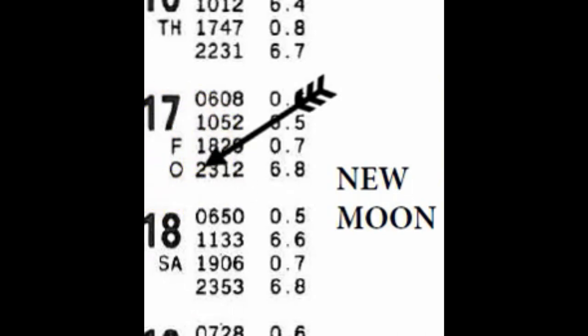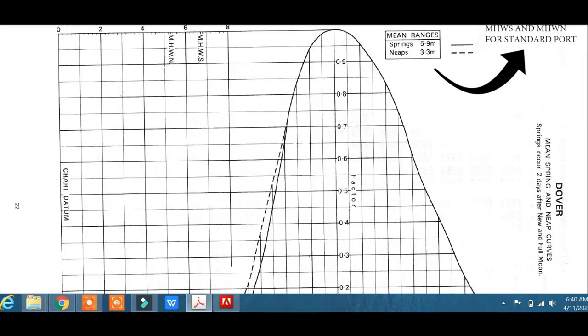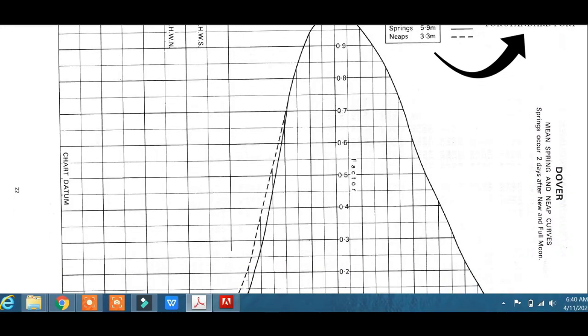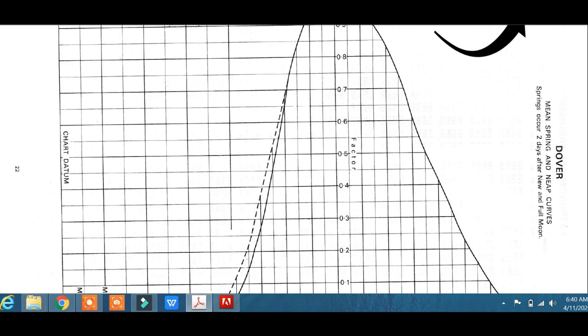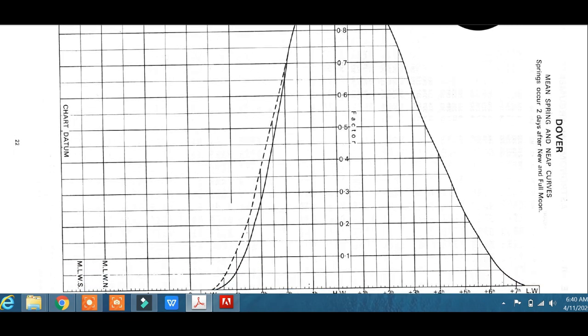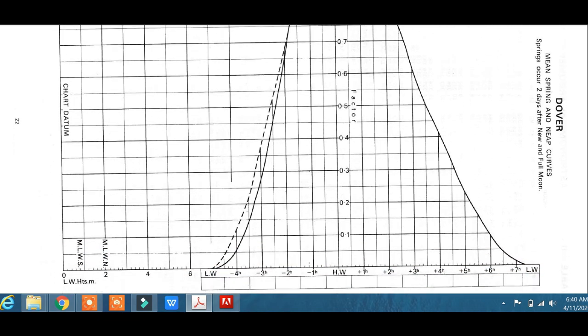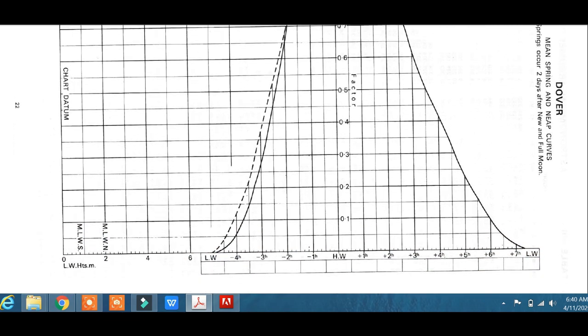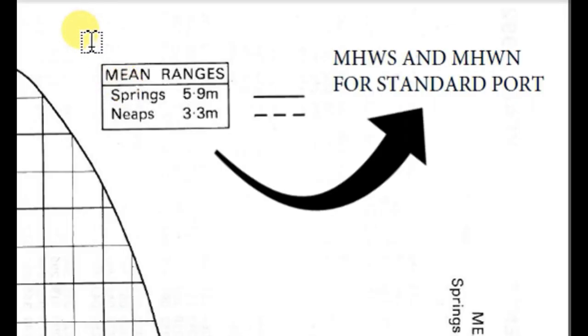Now let us look into the tidal graph. As you have already seen, this tidal graph for Volume 1 has different graphs for each standard port. But in case of volumes 2 and 3, you have only a single graph for whole ports under that particular. Look into this. These are the mean ranges, spring and neap.